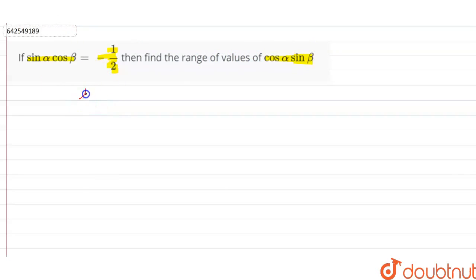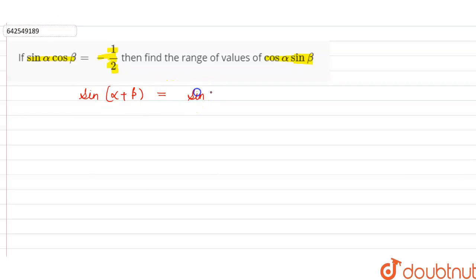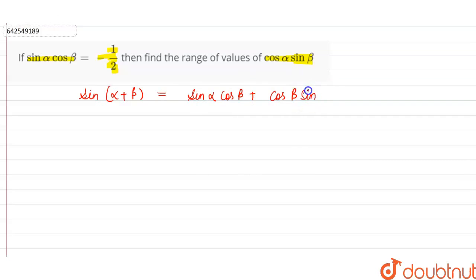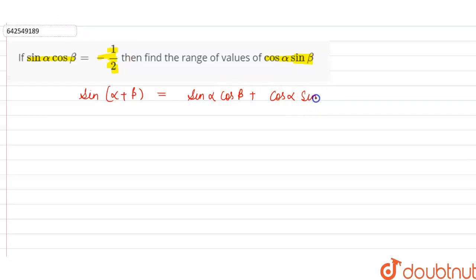Firstly, we can say that there is a formula for sin(alpha plus beta). So, sin(alpha plus beta) is equal to sin alpha cos beta plus cos alpha sin beta.